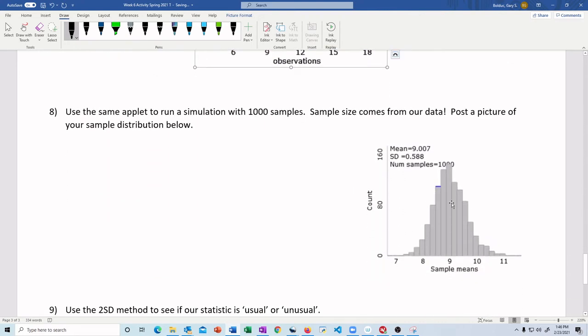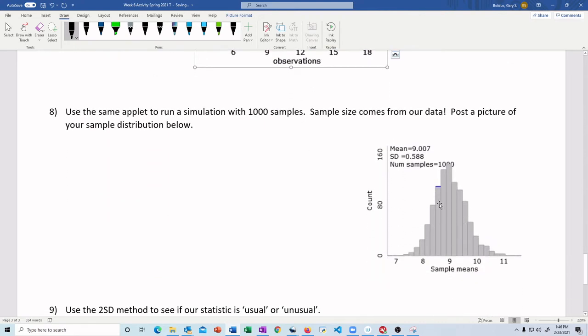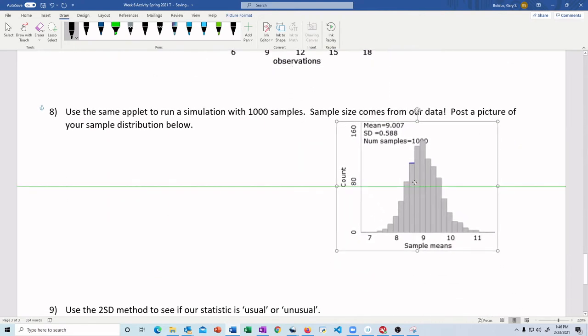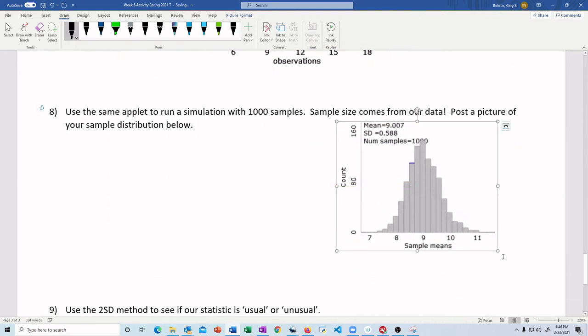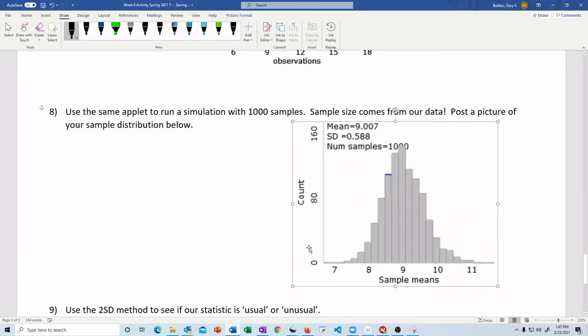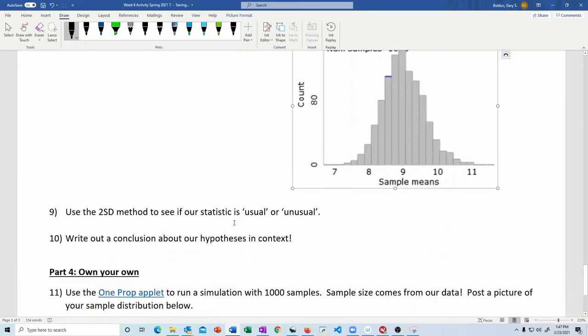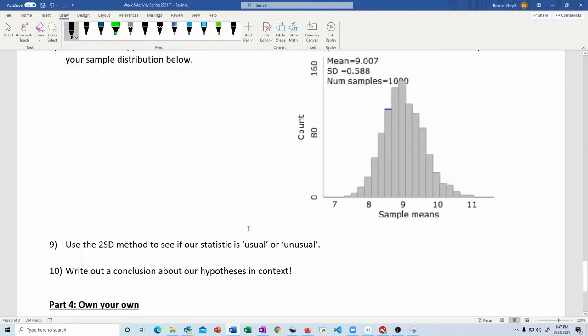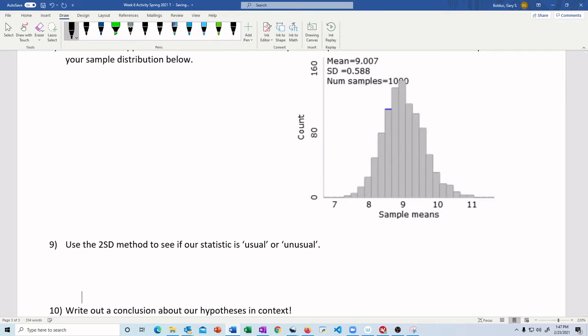So paste this in. Again, ginormous. But we can make it smaller. There we go. And we'll give ourselves some extra space here. There's our population. Now, we did a bunch of samples and got the sample distribution. Now, number nine says, use the 2SD method to see if our statistic is usual or unusual.